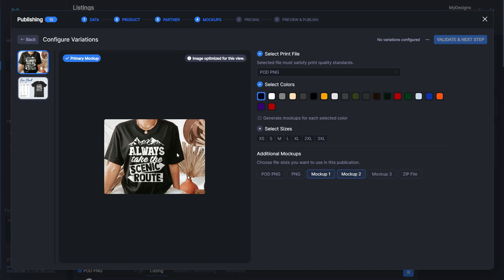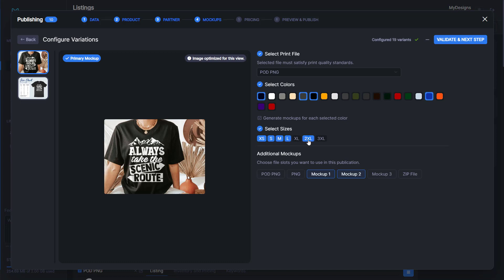You can see here we've got our size chart with our design and then our other mock-up with our design. Then we'll go ahead and select colors. This is a white design, so we're going to want it on dark colors. Anything like blue, black, navy, dark heather, things like that.